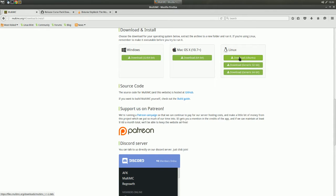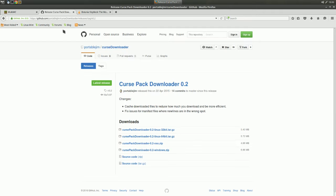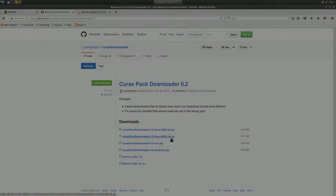I won't be going into installation instructions for this tutorial. Next, you will need to head over to GitHub — link below — to download Portable Jim's Curse Pack Downloader. In my case, the version needed is Linux64bitTar.gz.